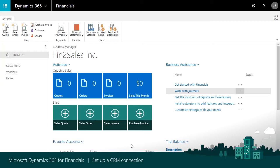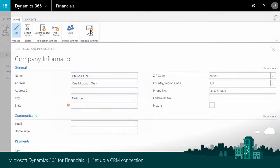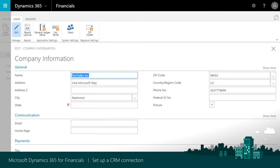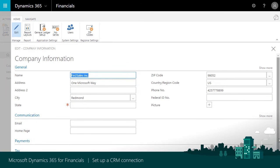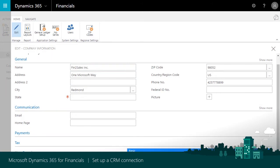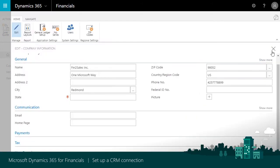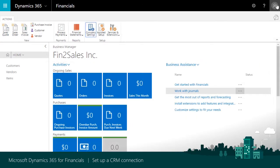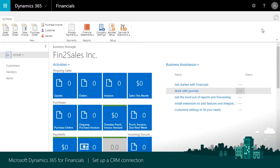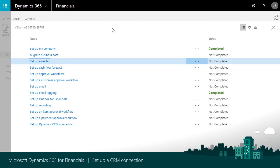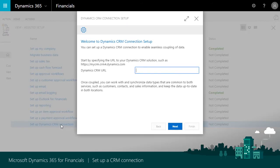In Financials, we'll switch the User Experience from Basic to Suite, and then sign in again. In the Business Manager role center, choose Actions, and Assisted Setup to run the Setup Dynamics CRM Connection Guide, which can also be used to set up a connection to Sales.